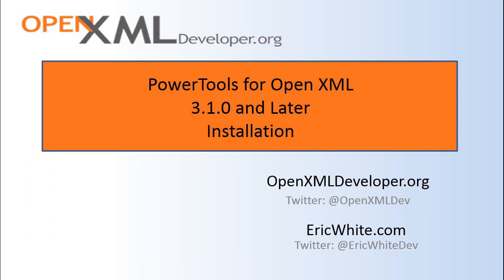This screencast is going to present in the shortest time possible what you need to do to download and install PowerTools for OpenXML version 3.1.0 and later.